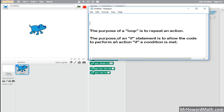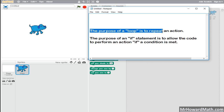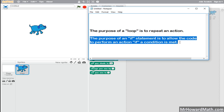So let's go through the two purposes of these two topics. The purpose of a loop is to repeat an action, and you'll see it helps us accomplish our goals in a more efficient manner. The purpose of an if statement is to allow the code to perform an action if a condition is met. That allows us control within our code so that we can control when certain actions occur and when they don't.